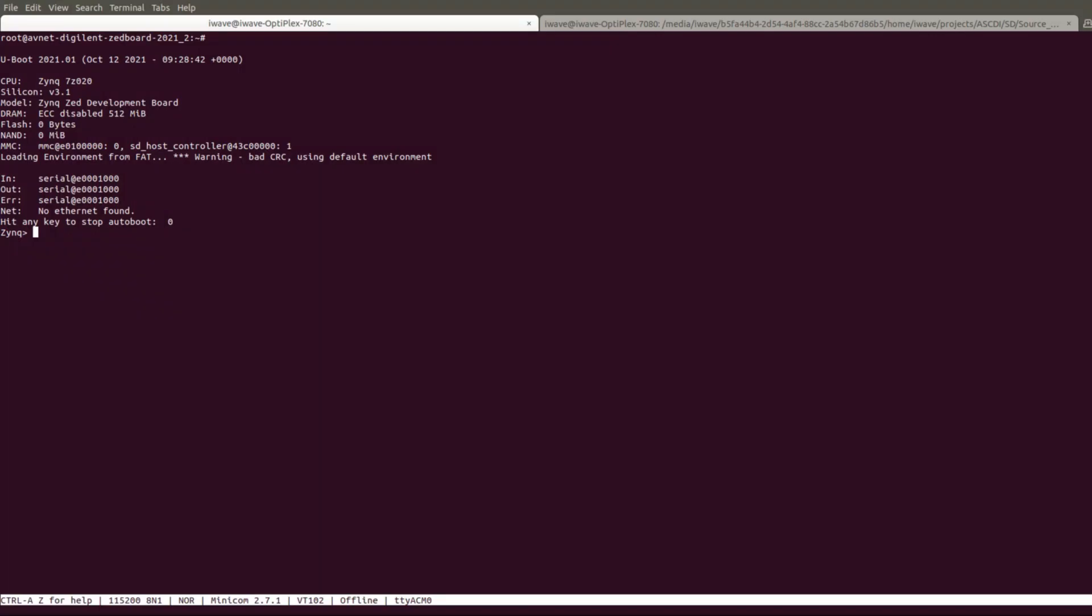Coming to the U-Boot demo, once after power on, press a key as soon as the first U-Boot output lines appear. As we can see the SD device getting detected.